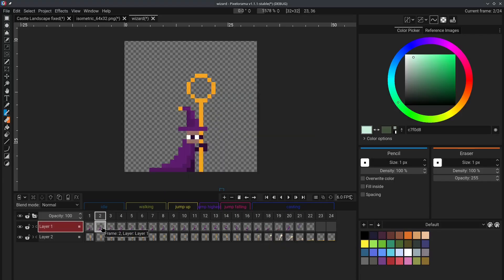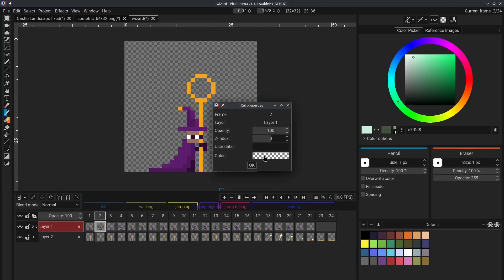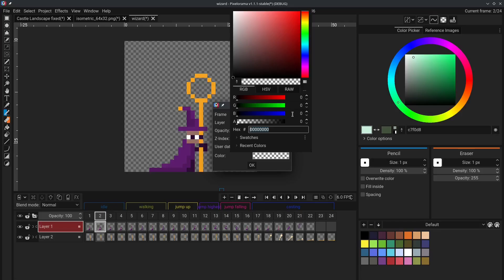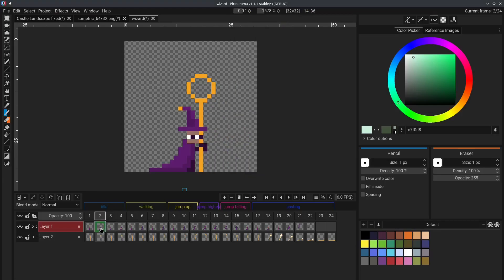You can even do that with individual cells as well. Right click on cell, click on properties, and again, do the same thing you did before with layers. Change the alpha value again, and as you can see, the cell now has a nice green outline.